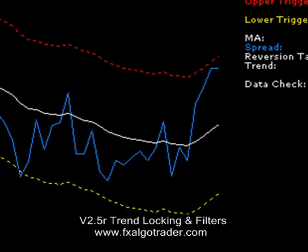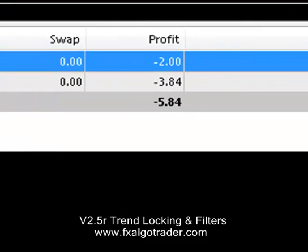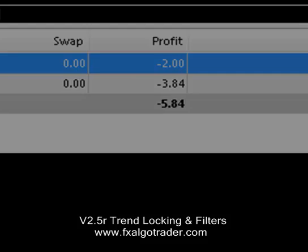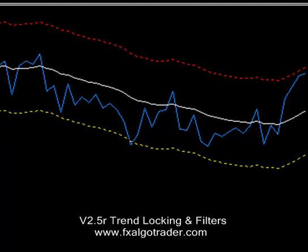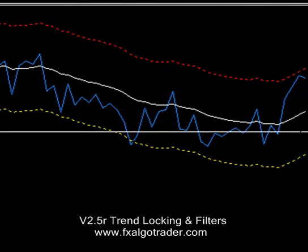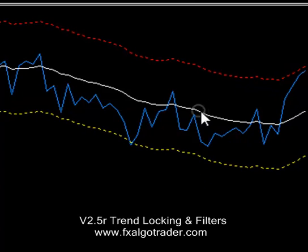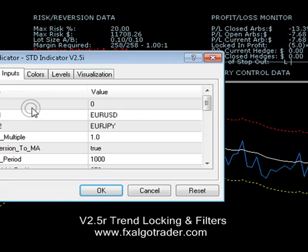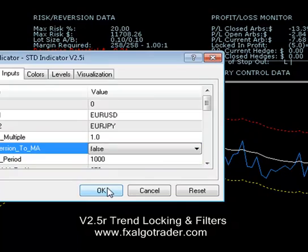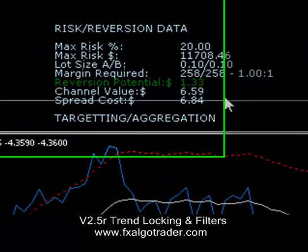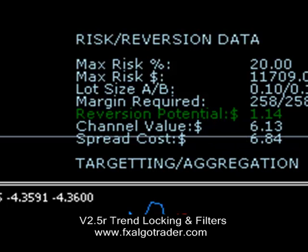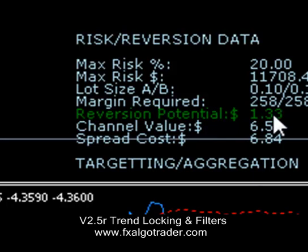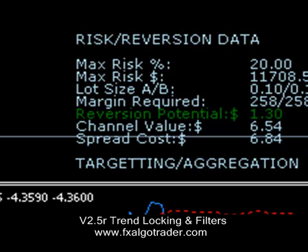Then we got a little spike and it entered. We're kind of inside our spread now — our spread cost is $6.84, just oscillating around. Assuming the trend stays intact and the spread continues to fall, we would expect to get a mean reversion. As there isn't much bacon in this trade, we can set our 'reversion to MA' parameter to false, which will look to exit when the spread touches the lower trigger level. That's given us a little bit more reversion potential — not much, but a little bit.